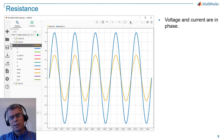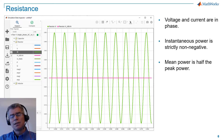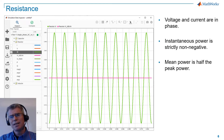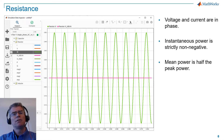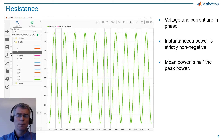With resistance, voltage and current are in phase. Instantaneous power, which is shown here in green, is strictly non-negative. You can see that it varies from 0 to 0.5 peak in this case. And mean power, shown in magenta, is half the peak power.